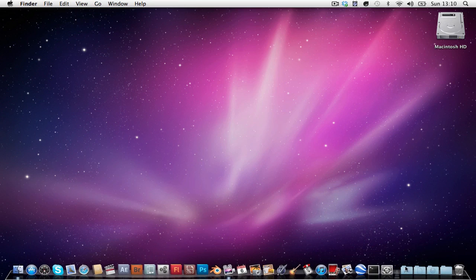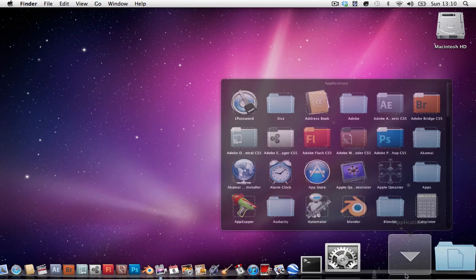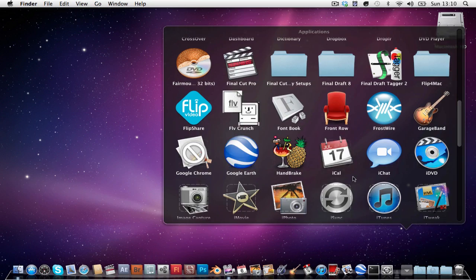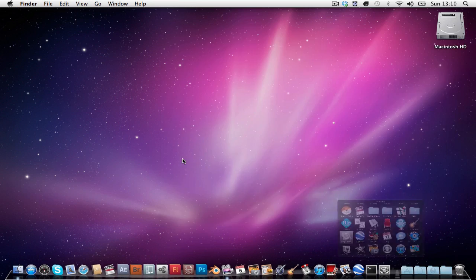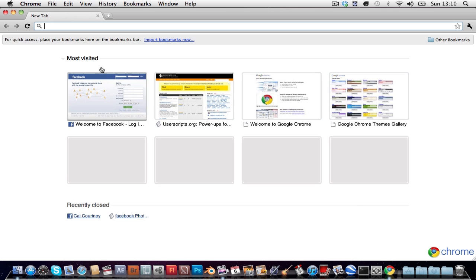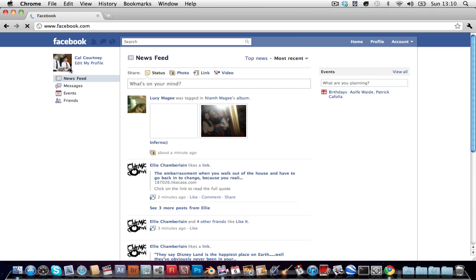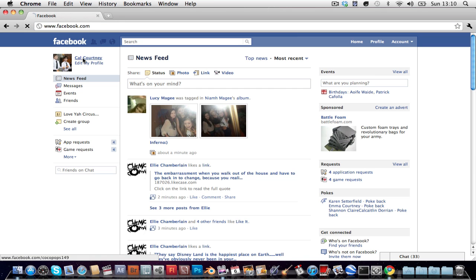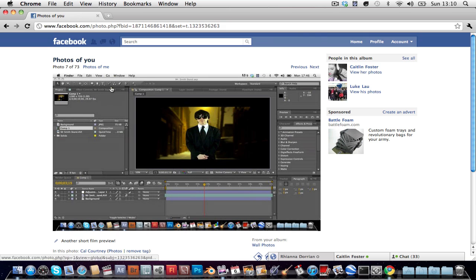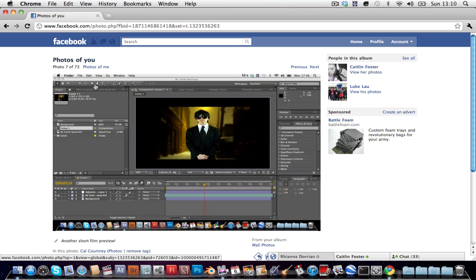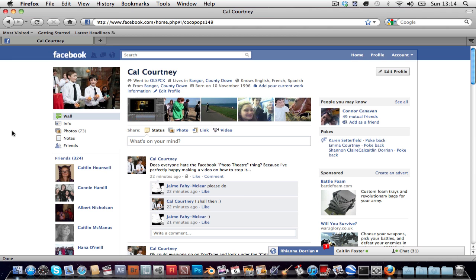And then next we're going to move on to internet explorer or firefox. I think i'll go for firefox next, internet explorer last. Give me a second. Ok so here we are in firefox.